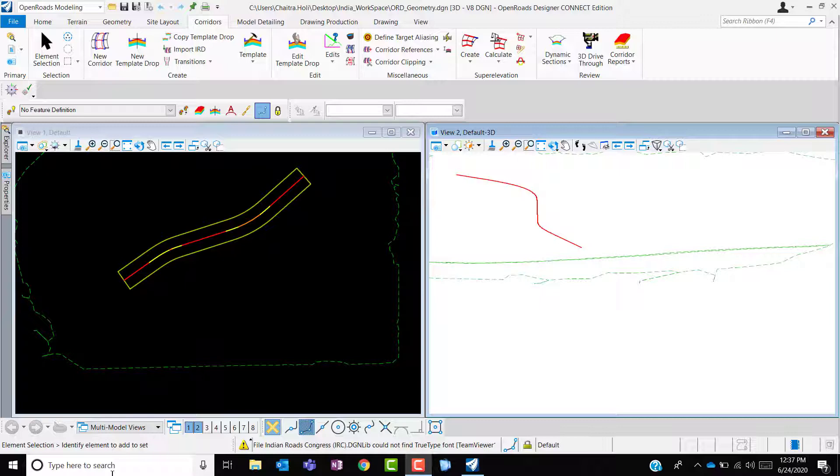The templates are the dynamic typical sections used in the corridor modeling that use the transverse geometry to create the 3D models.